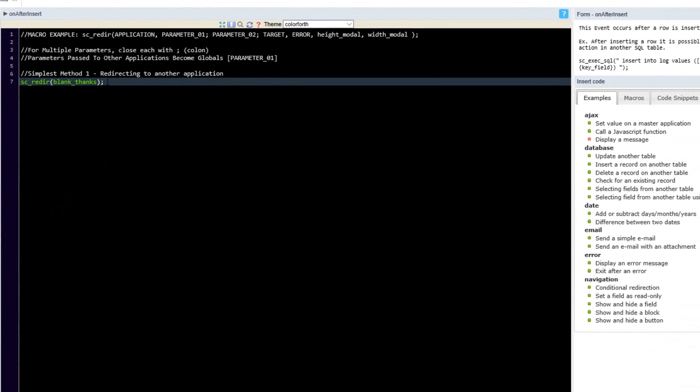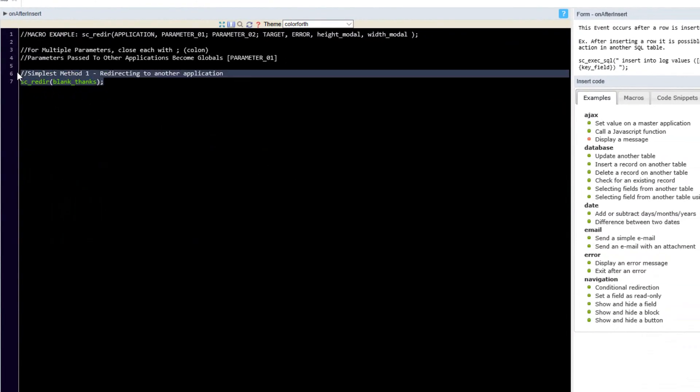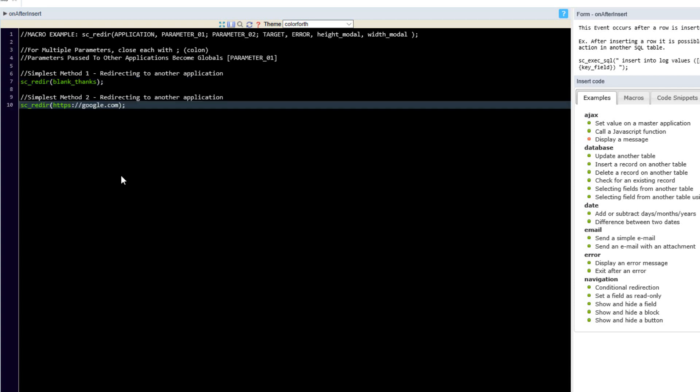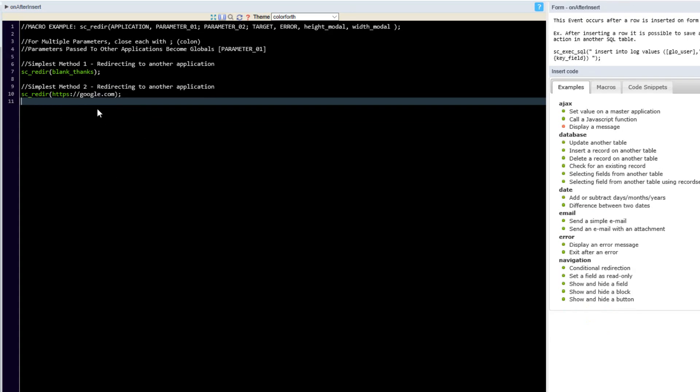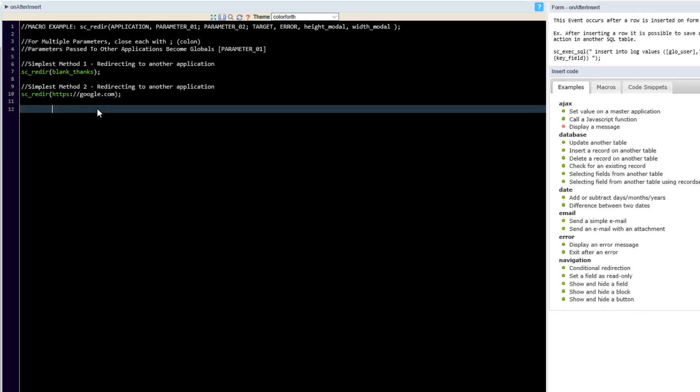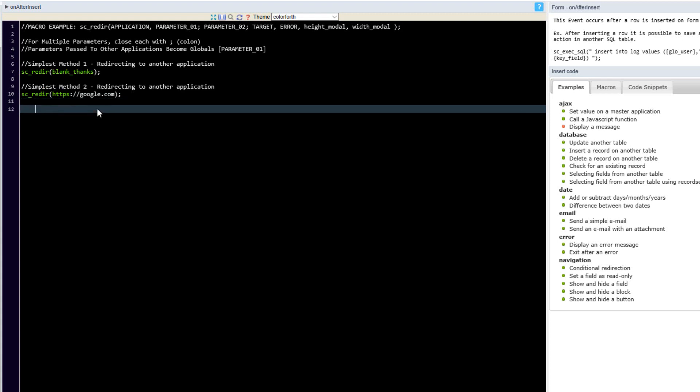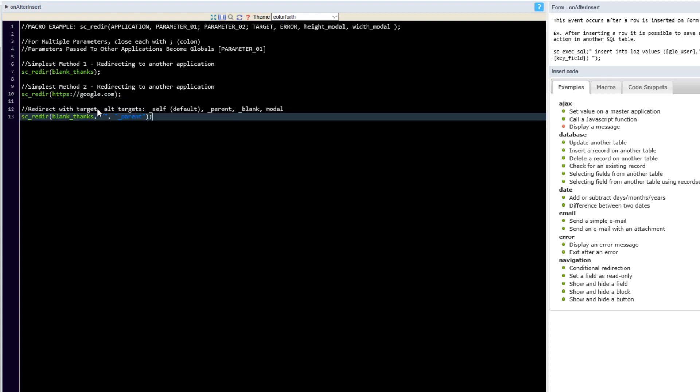So now this is the most simplest method possible. The next simplest method would actually be to use a URL and there we simply provide the URL within the brackets. Another option would be to add a redirect with a target as we have specified up here and this time we specify the application name as previously. We add some hyphens and then we indicate the target which is underscore parent.